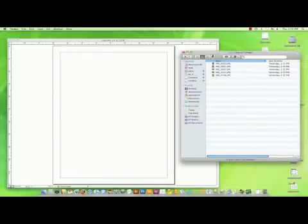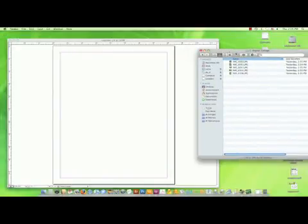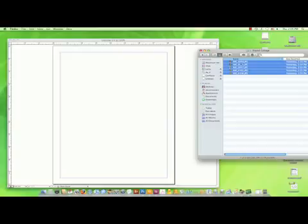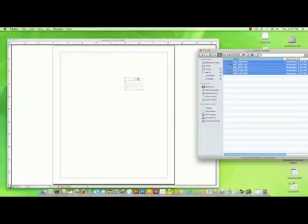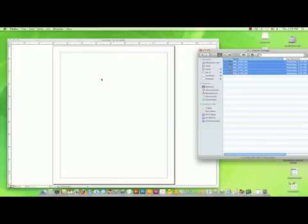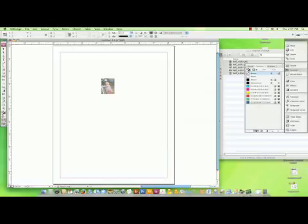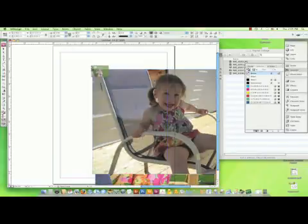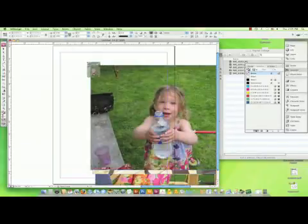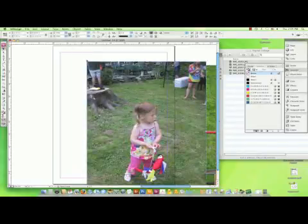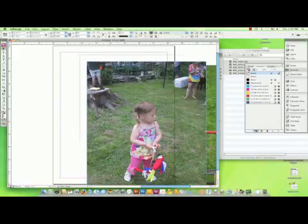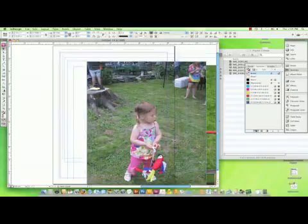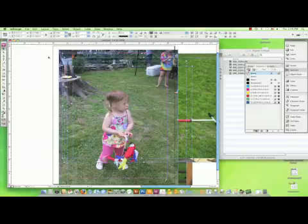Find your group of images that you want to use. You can select them all at once and drag and drop onto the page. InDesign will place them one at a time each time you click. Then once you have them all on the page, you can resize if need be.